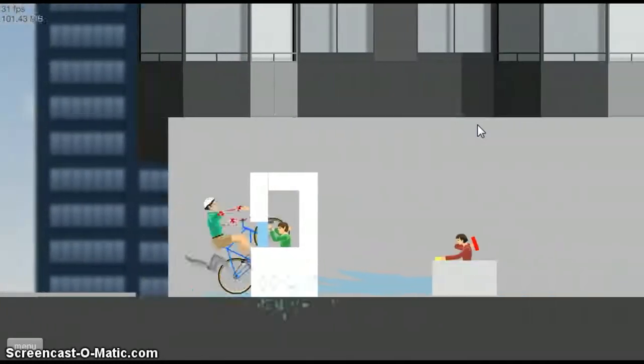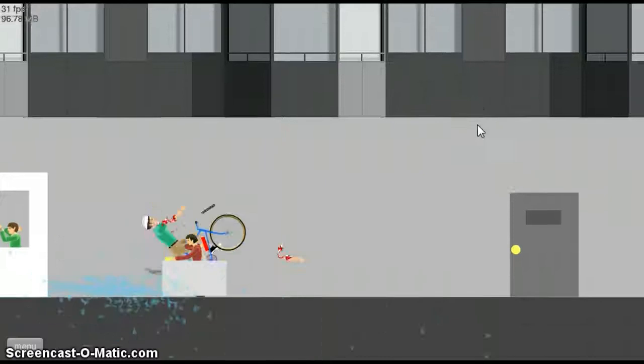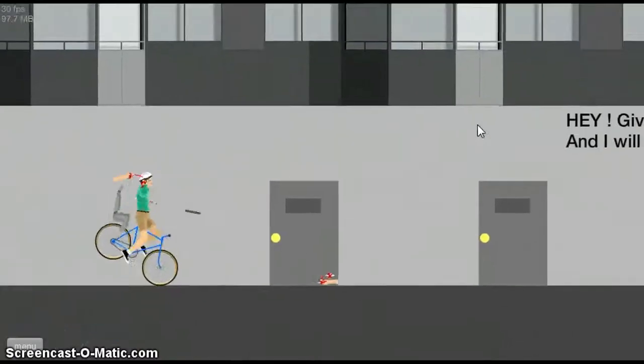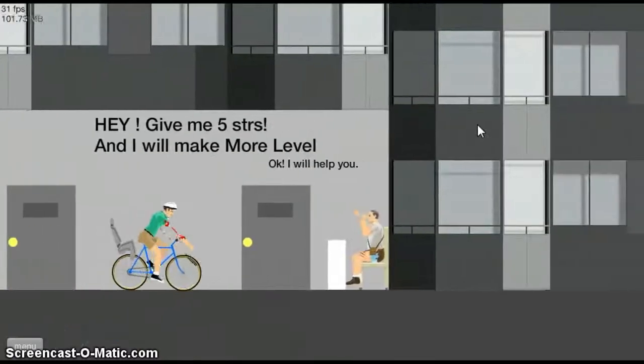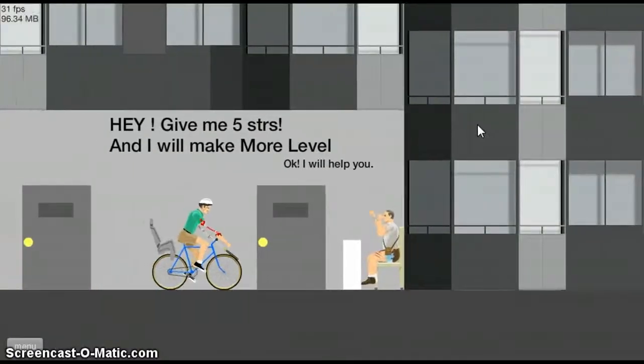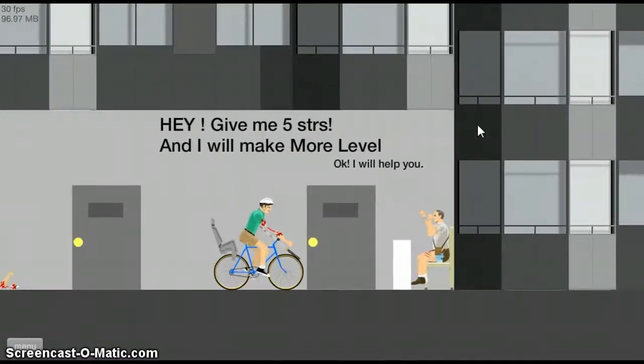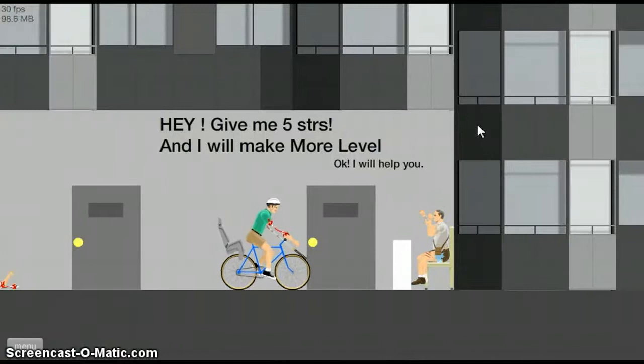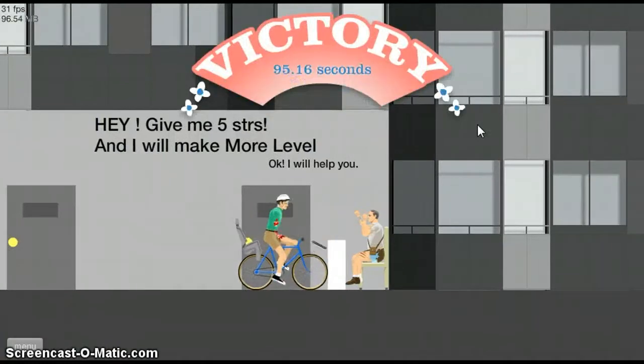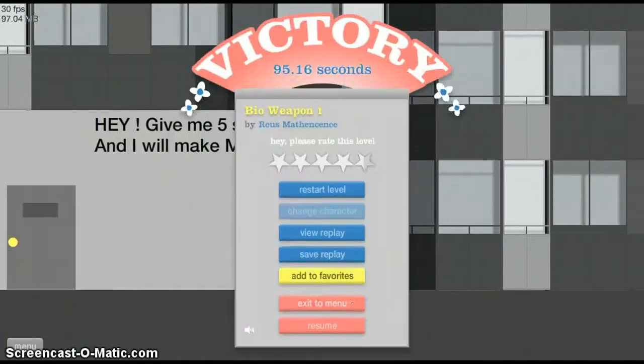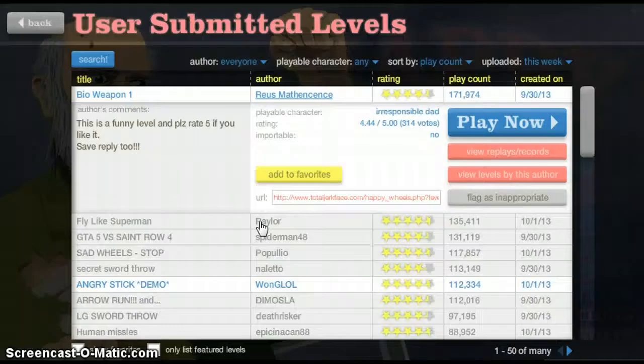No, I don't want any tickets. Hey, give me five stars and I will make more level. Okay, I will help you. Okay, well that was interesting.